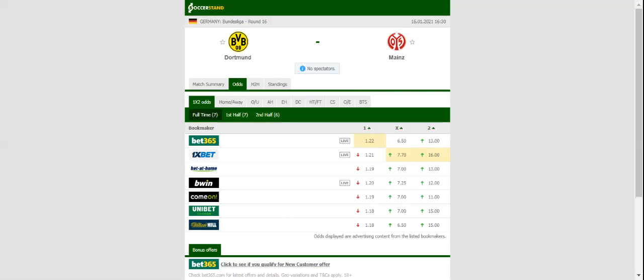Several players including key contributors are all out of contention with injuries for the visiting team. In their last meeting at Signal Iduna Park, Mainz shocked Borussia Dortmund, meaning that the hosts are hungry for revenge.